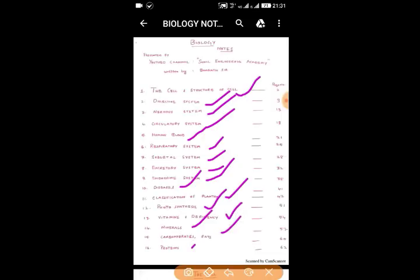The notes also cover human diseases, classification of plants, photosynthesis, vitamins and deficiencies in the human body, minerals, carbohydrates, fats, and proteins. If any topic is left out, I will share the PDF for those topics free of cost. If you support our channel, we can do more for the student community. Thank you.